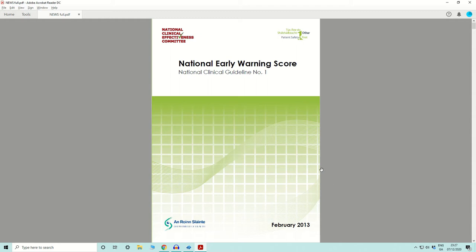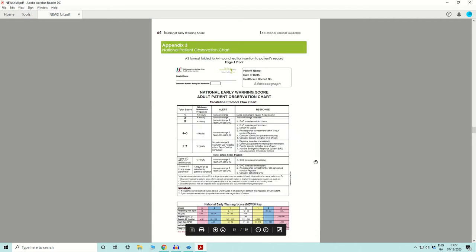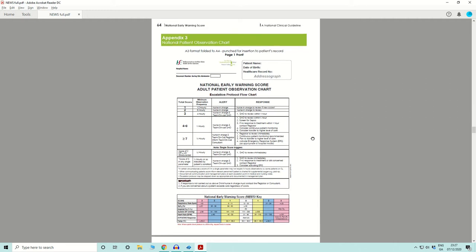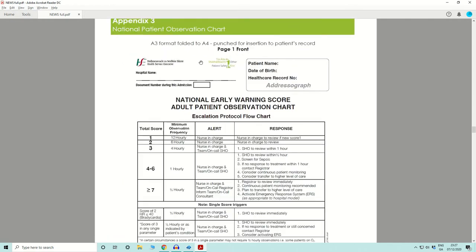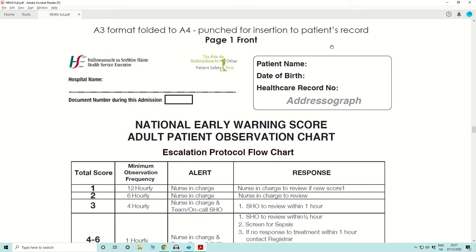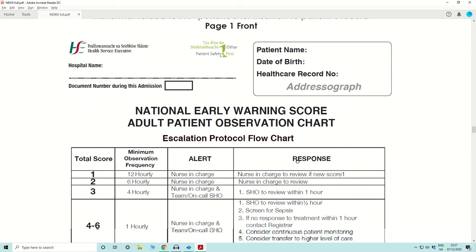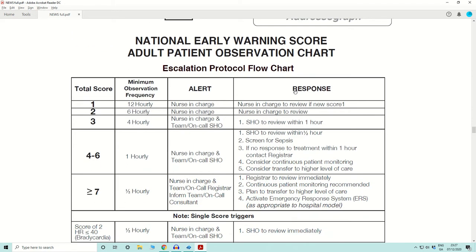Let's dive in and have a look at the actual chart. We go to page 65 of the guideline and find the actual chart you will find at the bedside. On the first page, you find the name of the hospital on the top left and the patient address graph on the top right. Immediately below, you find the escalation protocol flowchart — let's familiarize ourselves with this table and try to understand it.